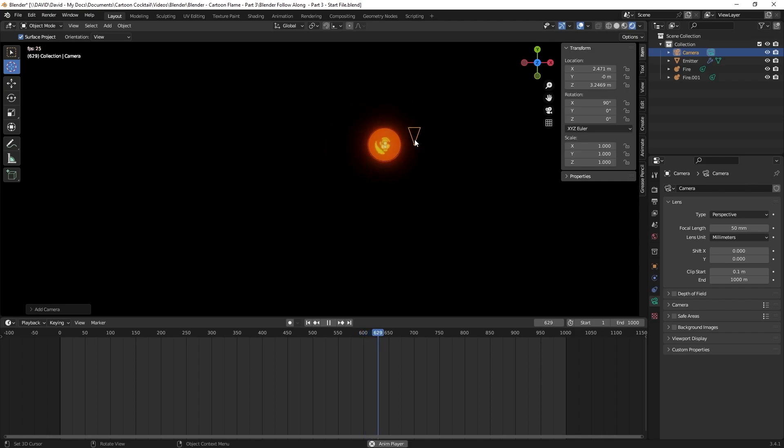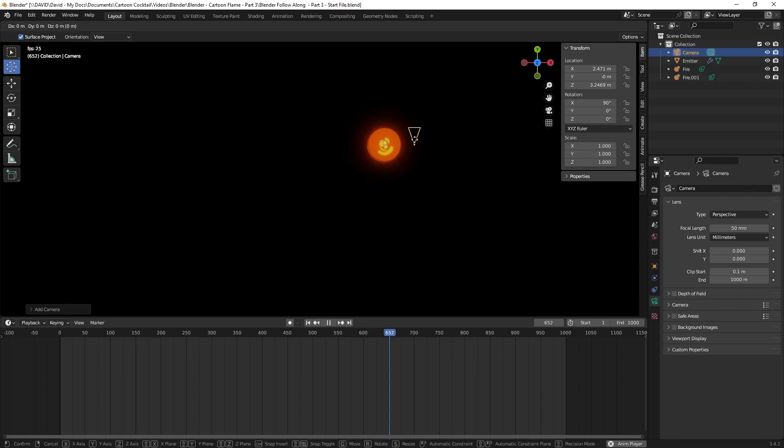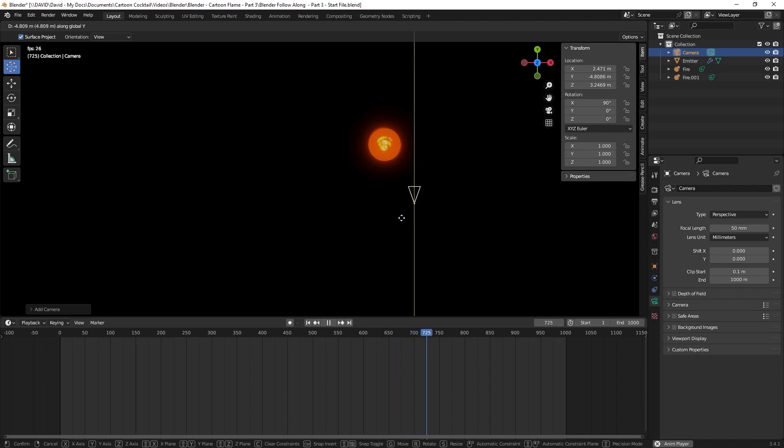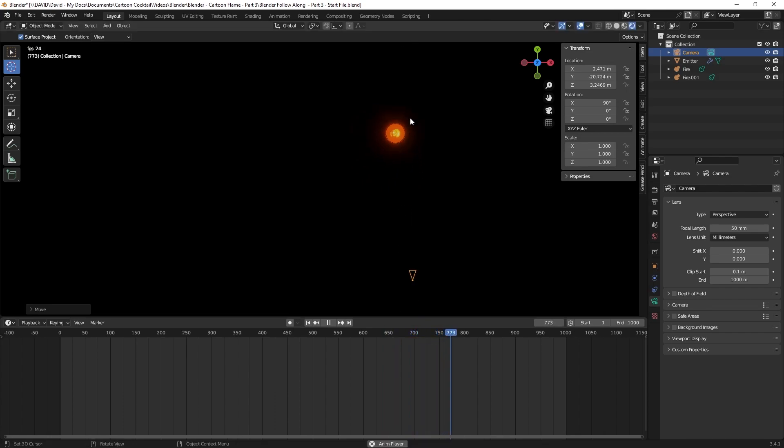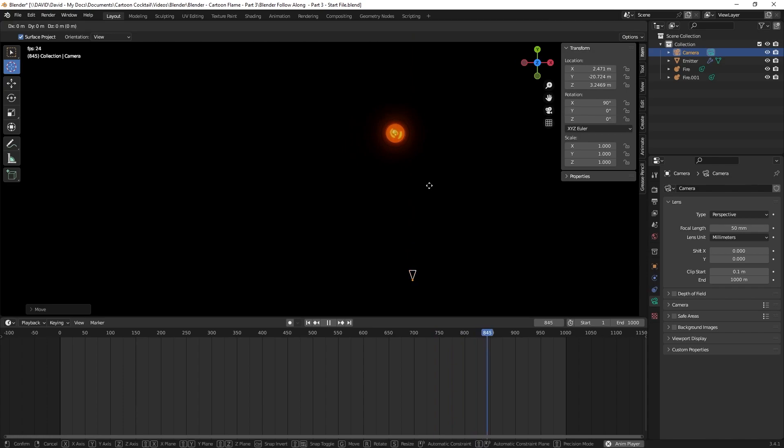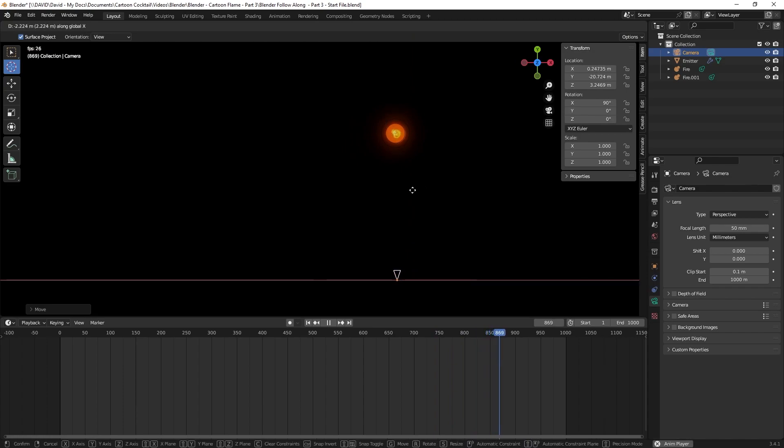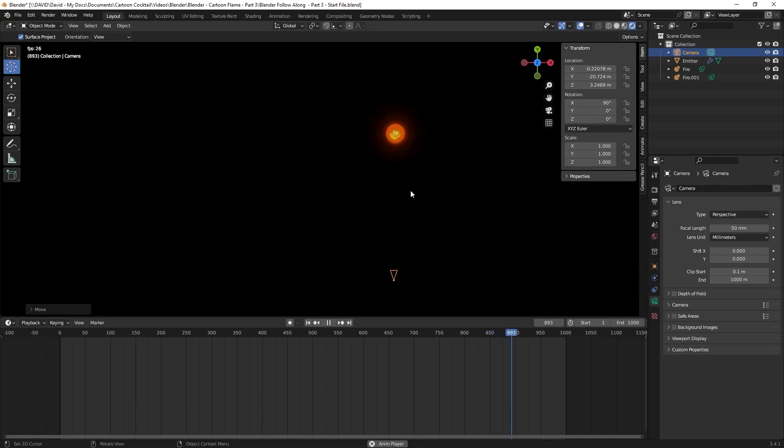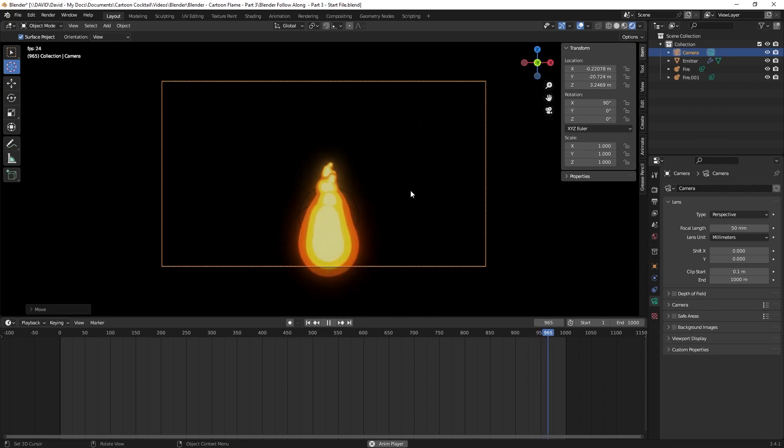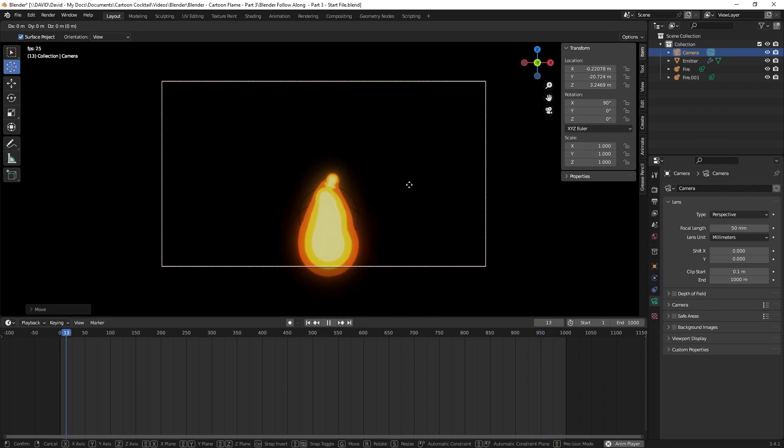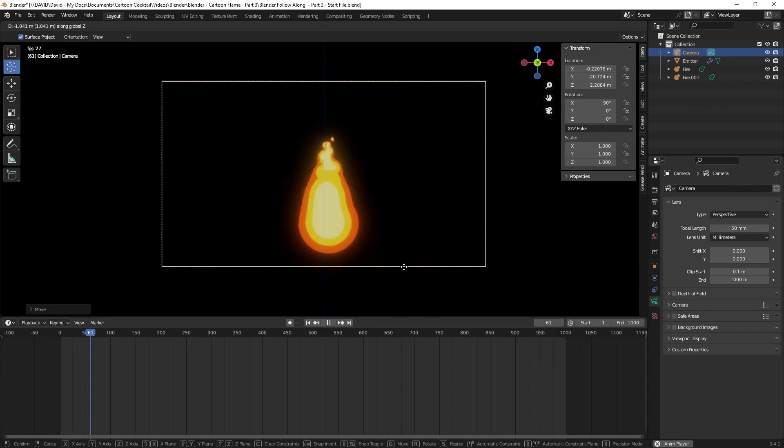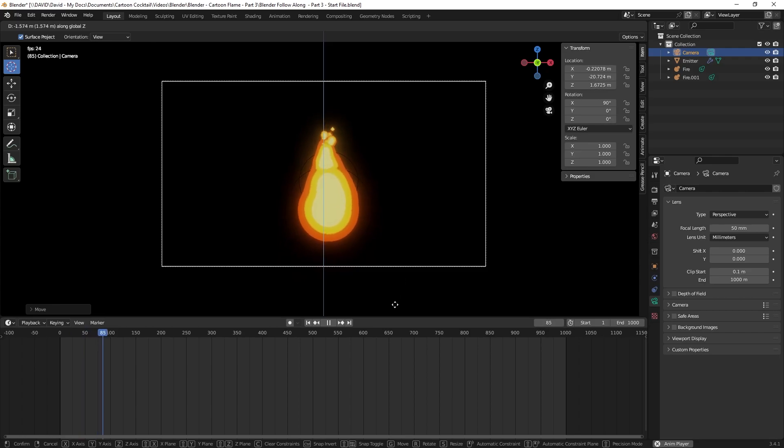I'm going to hit 7 on my numpad to go to the top. I'm going to click on the camera, hit G to grab it, and Y to constrain it to the y-axis and bring it back. I'm going to hit G to grab it again and X to constrain the x-axis and bring it over. I'm going to hit 0 on my numpad to go back into camera view. I'm going to hit G to frame this up a little better.